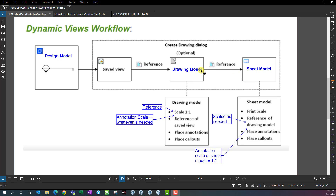Once you reference that drawing model onto a sheet model, figure out what the scale is, go back and do all your annotations, then go back to the sheet model and adjust as needed. How that drawing model gets placed onto the sheet model — it's just a reference onto the sheet model. The reference of the drawing model gets scaled as needed, because basically any content that gets put on the sheet model gets scaled down. It's not scaling a border up — it's scaling the content down to fit onto an 11 by 17 virtual sheet of paper.